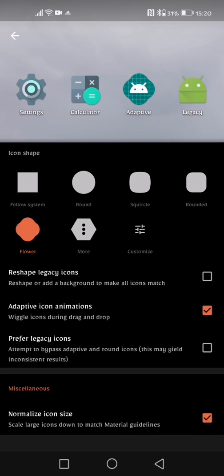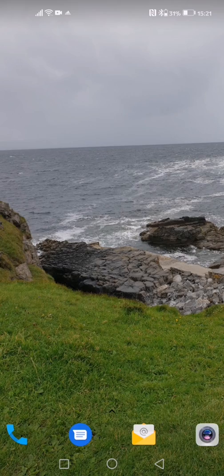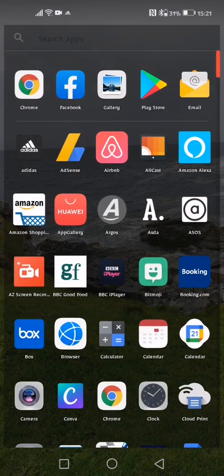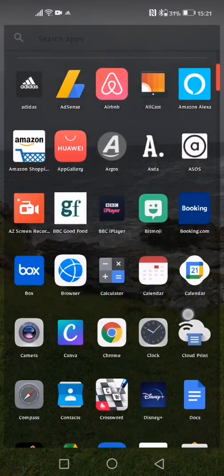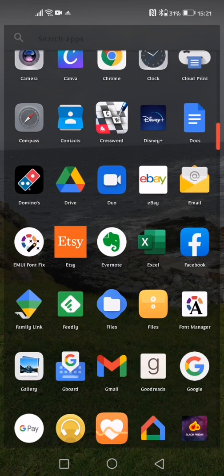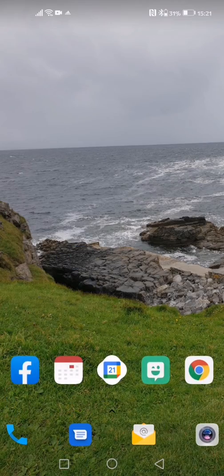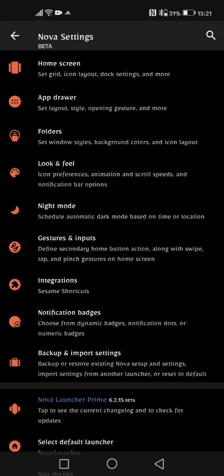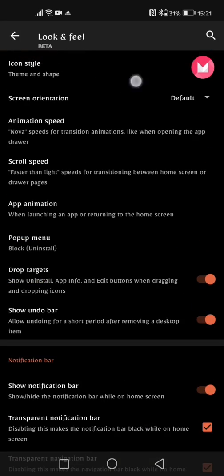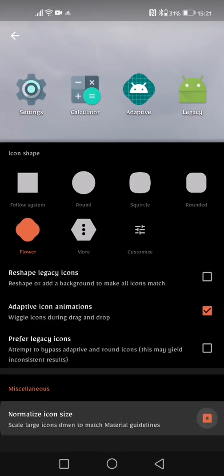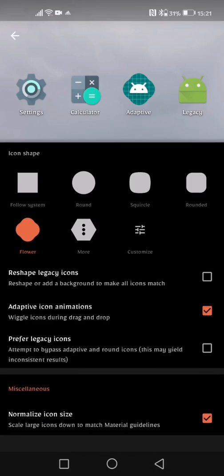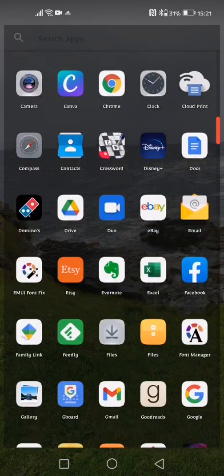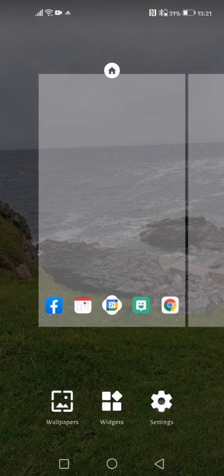Then the last option within this setting is normalize the icon size. So basically it scales large icons down to match material guidelines. If I switch this off I will show you, again it just doesn't look uniform. So there you can see that the icons are all different shapes and sizes. You can see that Etsy one looks a lot bigger than Evernote so on and so forth. So I like to have that setting. Go back into look and feel and back into the icon style. I like to normalize the icon size so that they all are the same size. So that's the first setting within the look and feel option.